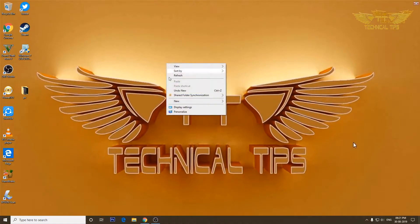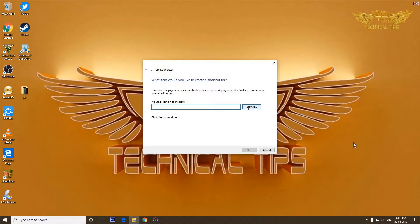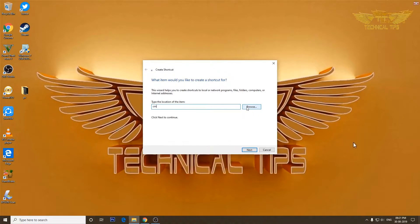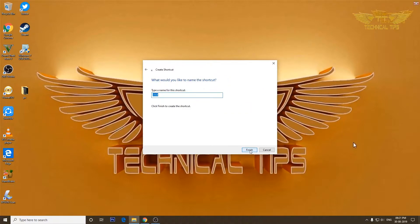Click on New, and then click on Shortcut. Once you have this window, you need to simply type cmd.exe and click on Next.